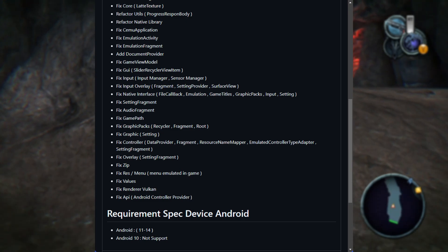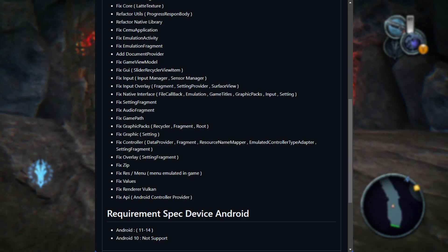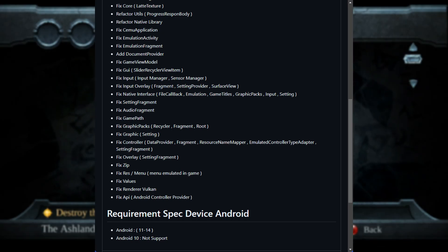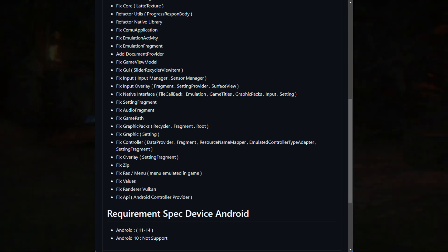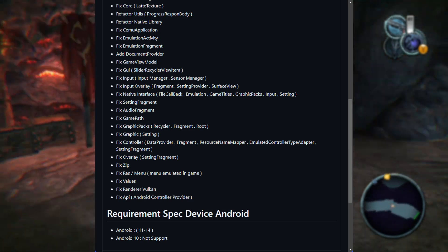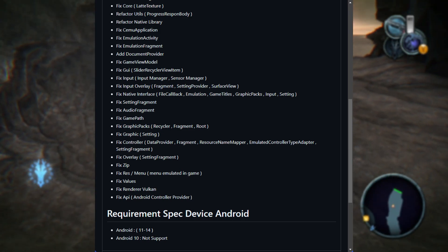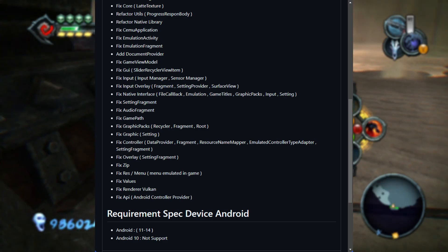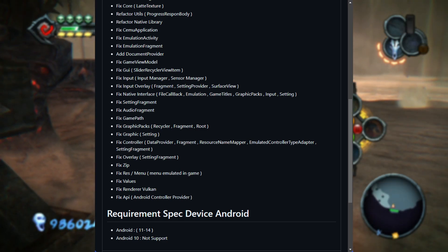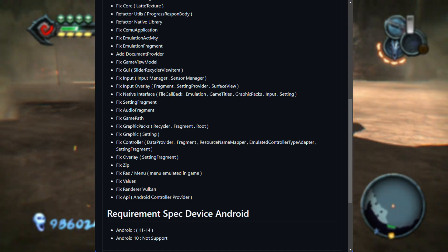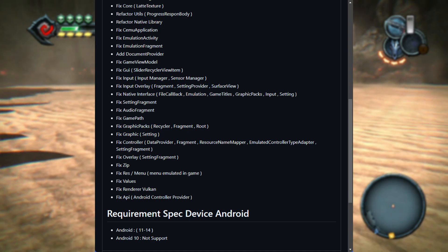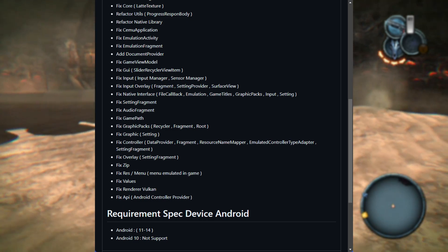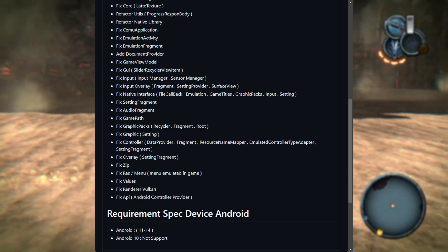When it comes to how the emulator shows game info and controls, they made fixes to game view model and slider recycler view item. Basically, navigating through the app should be a bit easier. Input also got some love — fixes to the input manager and sensor manager mean your controller or touch inputs will be more accurate and responsive, and the on-screen controls will show up properly now thanks to the input overlay tweaks.